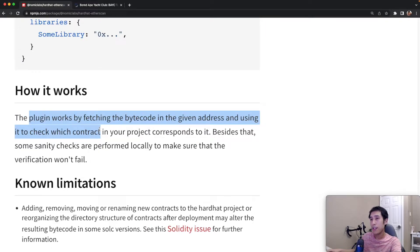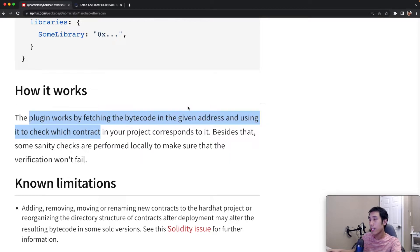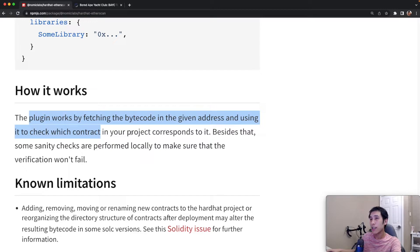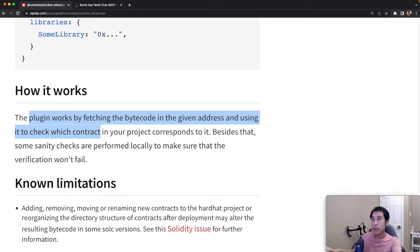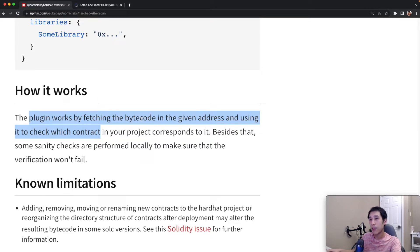Behind the scenes, the package is going to fetch the bytecode at that address, and then it's going to check in your hardhat project to see which of your compiled contracts corresponds to that bytecode. If they match, then Etherscan will know that the contract is verified.